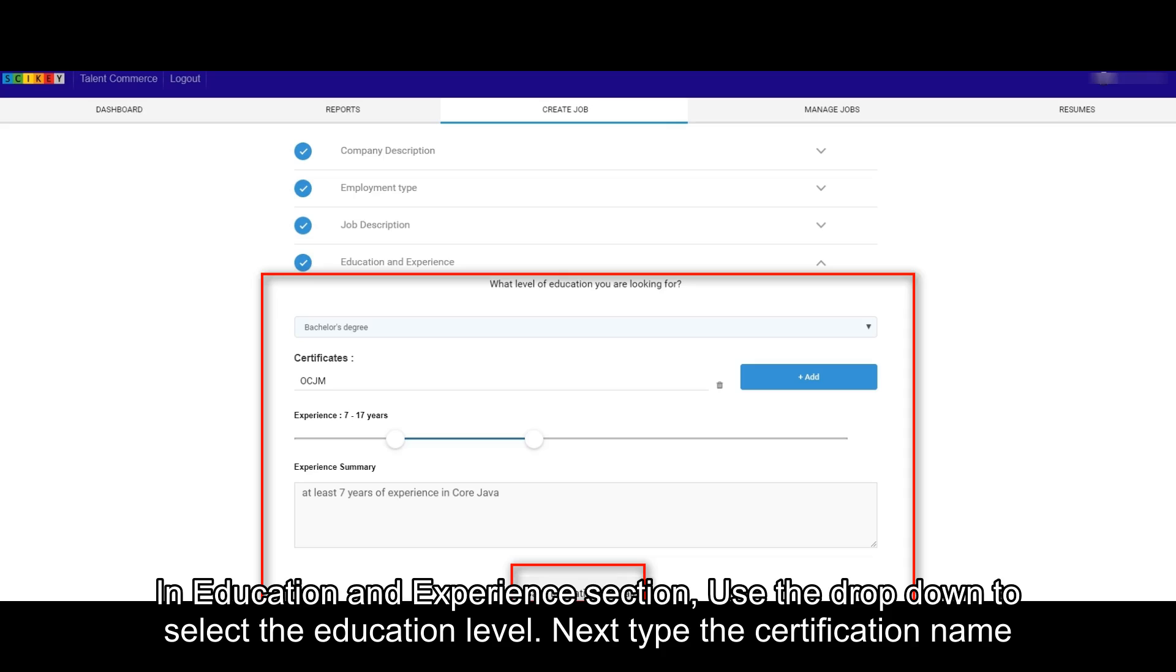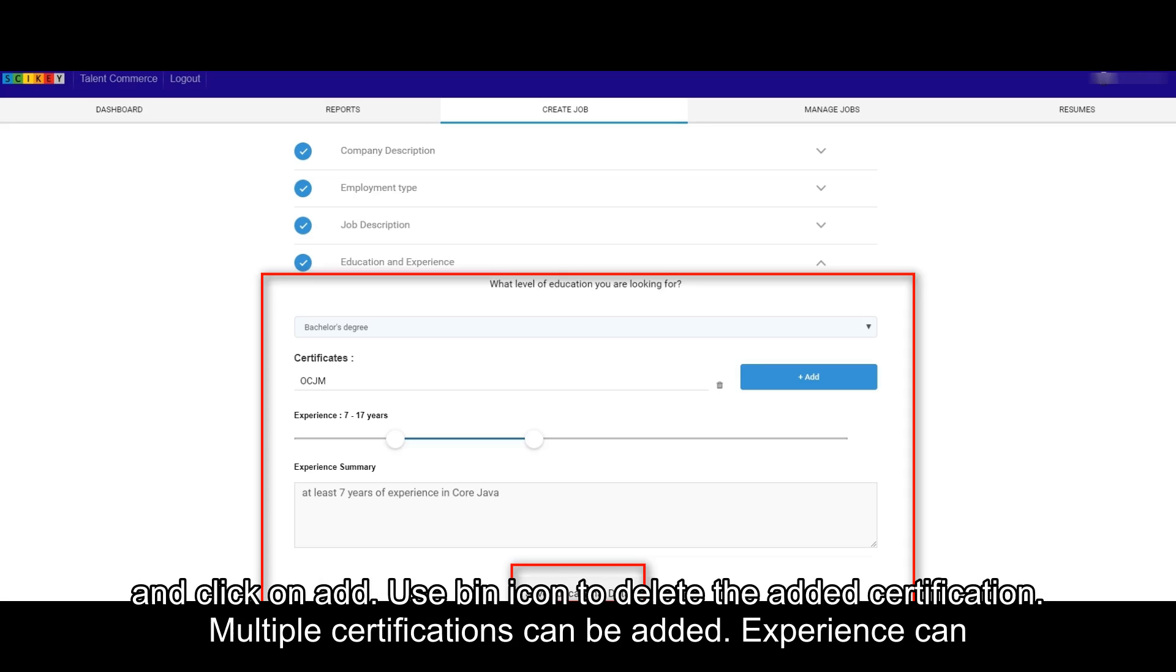In Education and Experience section, use the drop-down to select the education level. Next, type the certification name and click on Add. Use the bin icon to delete the added certification. Multiple certifications can be added.